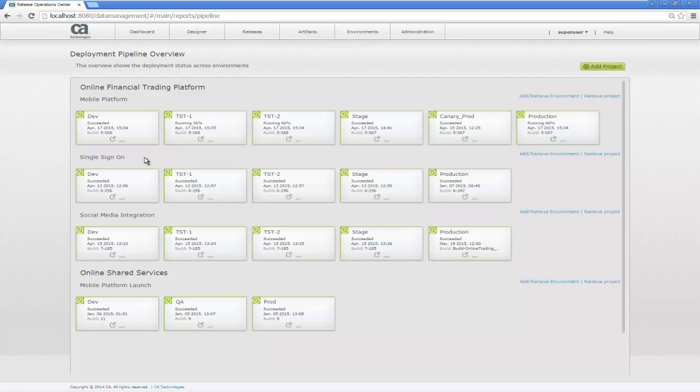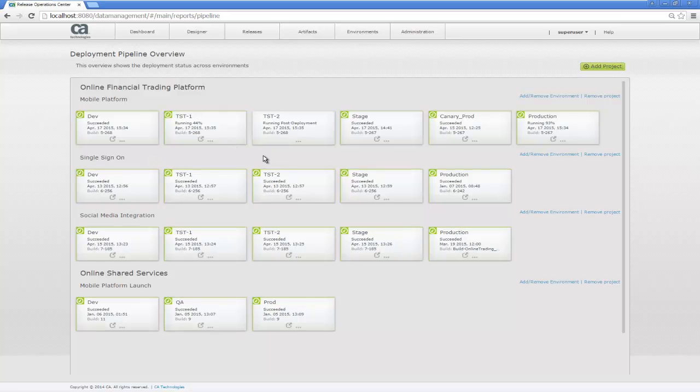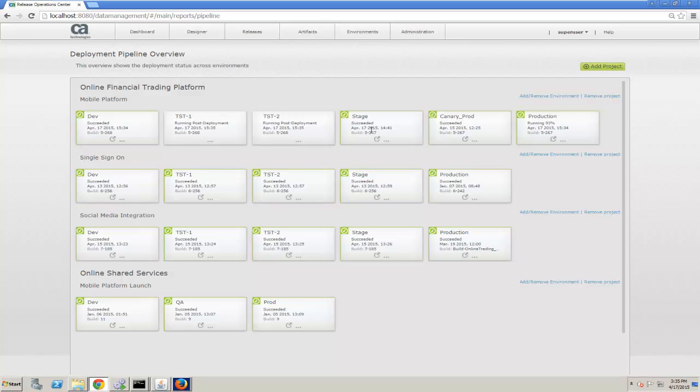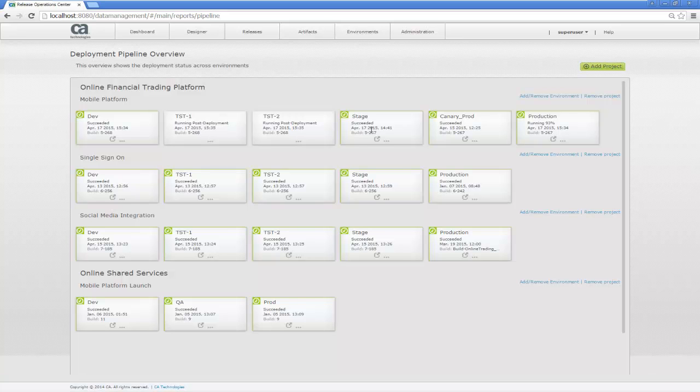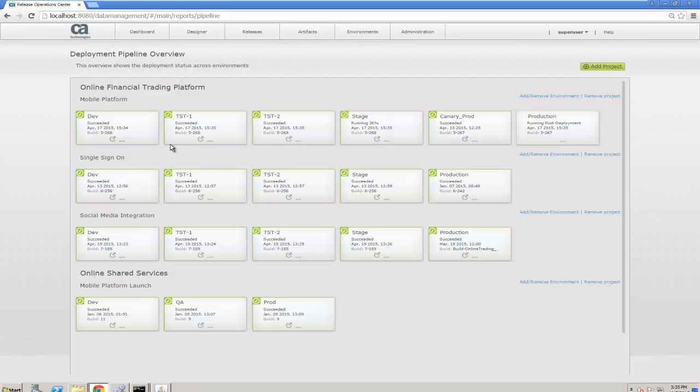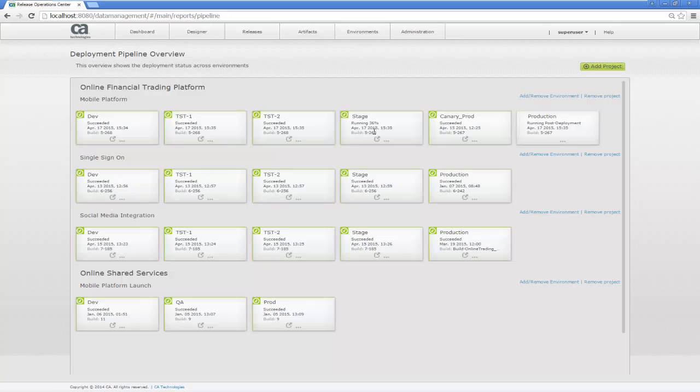From staging, we'll be able to promote it to our Canary production environment, and we'll have two different versions of our application running side-by-side in production. Build 268 in our Canary production environment, and build 267 will still be in our production environment. Some end users will get the Canary build, and we'll be able to see and compare the performance side-by-side.